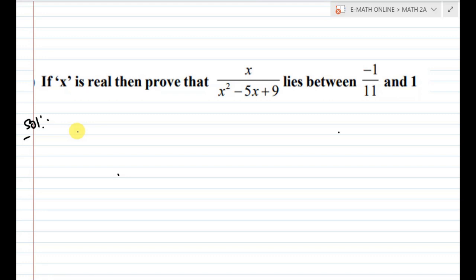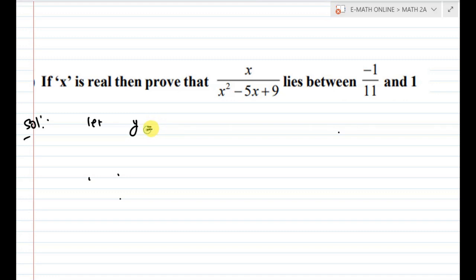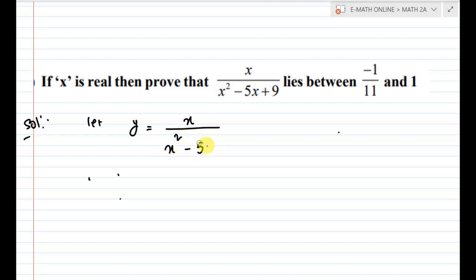Now, for this type of problem, let y equal to x divided by x squared minus 5x plus 9.